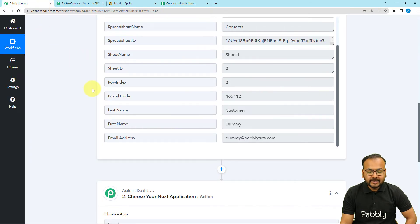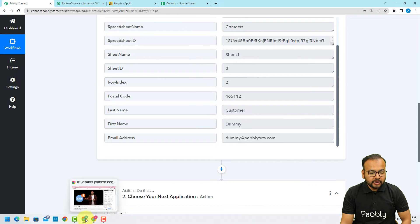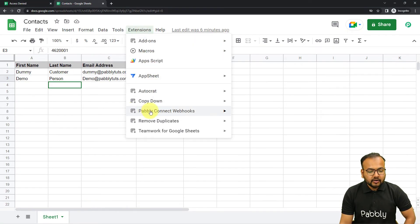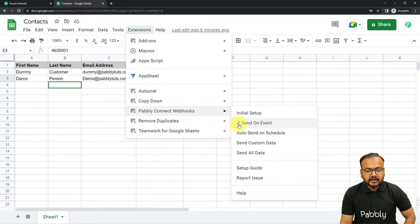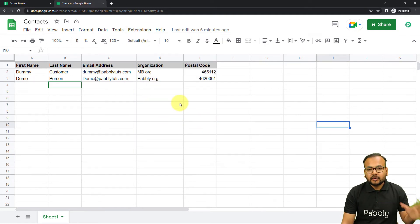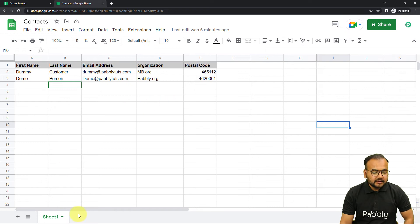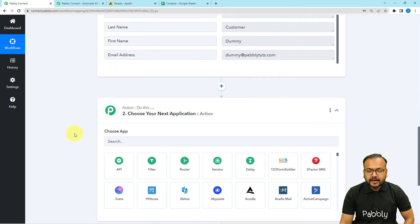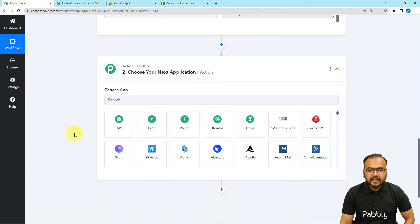Go back to the spreadsheet one more time. From the Extensions menu, click on Pabbly Connect Webhooks and check the 'Send on Event' option. When this option is enabled, whenever a new row is added, that will trigger the workflow automatically. Now it is time to set up Apollo.io to receive the contacts.